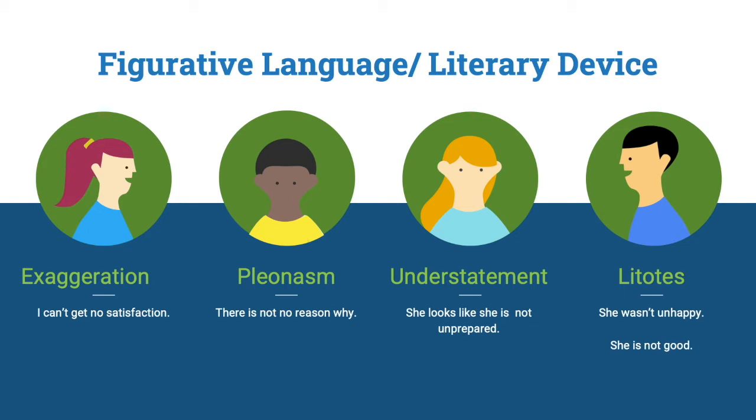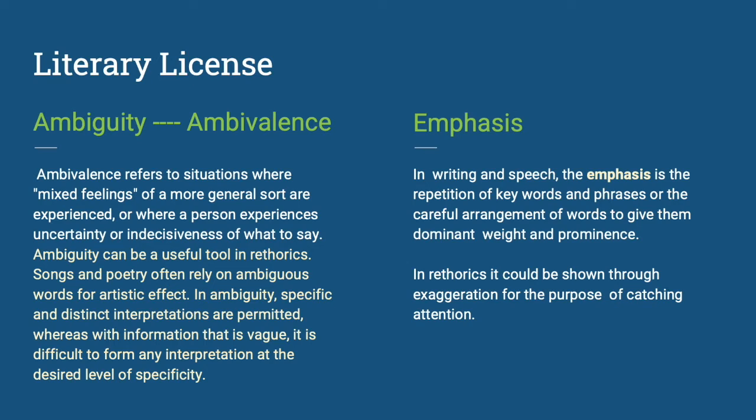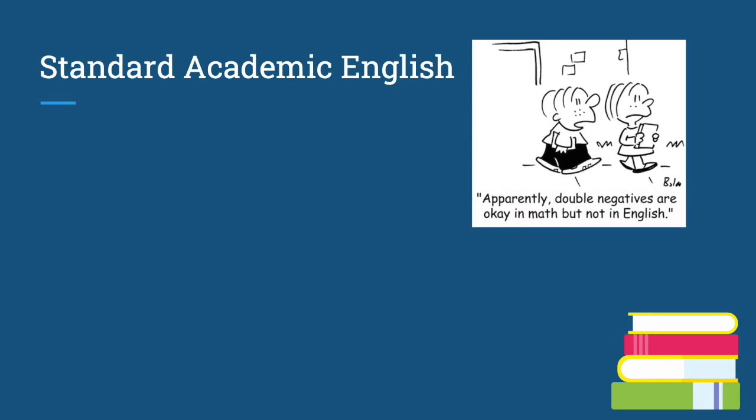These literary devices are essential for beautifying language. However, they are considered wrong in standard academic English. Double negatives are justified by the term literary license in creative writing. Ambiguity, ambivalence, and emphasis - these are the usual intentions that prove these statements with double negatives correct.